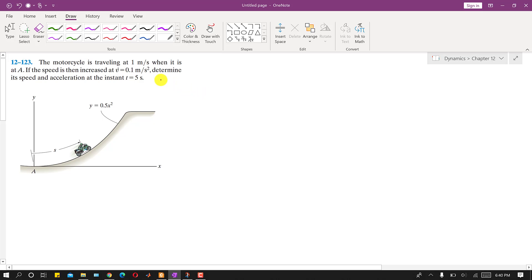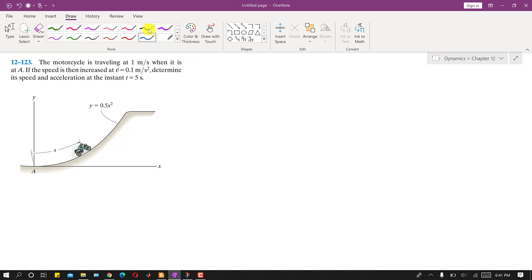Hello students, welcome to my channel Engineers Academy. Kindly subscribe my channel for more problem solutions. Now I am going to solve problem 12123. In this problem, it is said that the motorcycle is traveling at 1 meter per second when it is passing at point A, so the velocity at point A equals 1 meter per second.